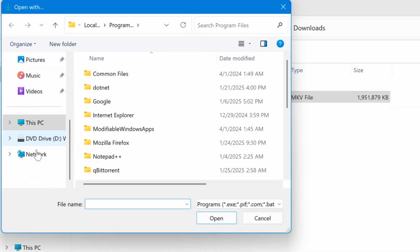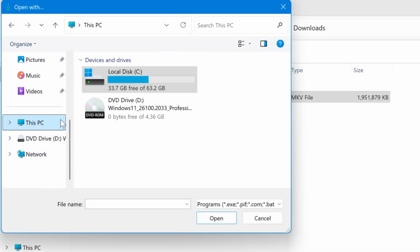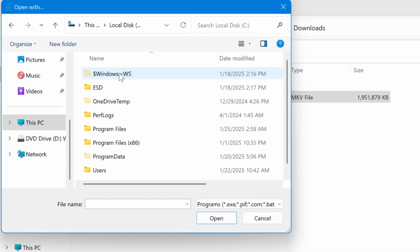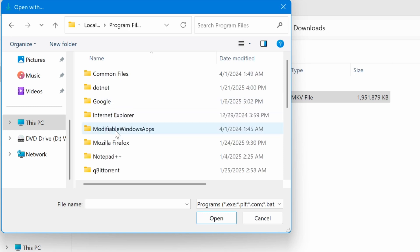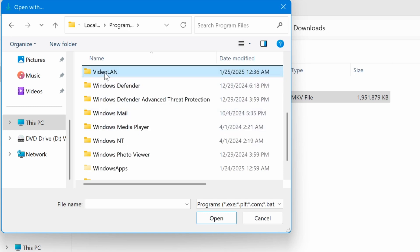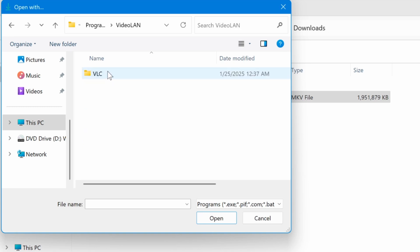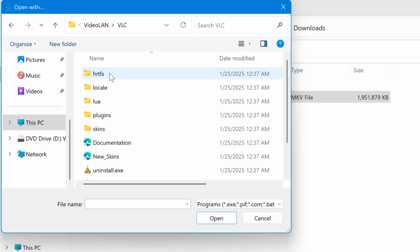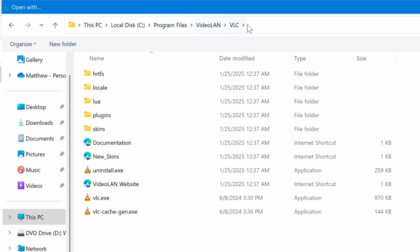Navigate to This PC, then the C Drive, open the Program Files folder, go to Video LAN, then VLC, and select VLC.exe.